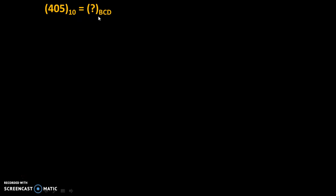Let's take one more example. 405 to the base 10 is equal to question mark to the base BCD. We need to convert a decimal number into BCD code. So, code for 4 is 0100, code of 0 is 0000, and code of 5 is 0101.